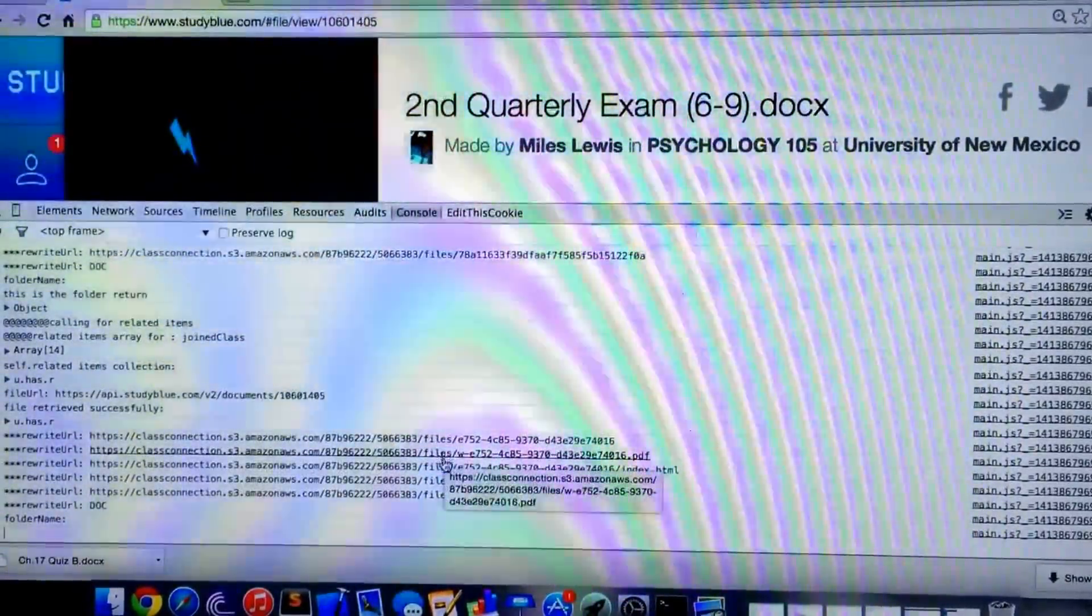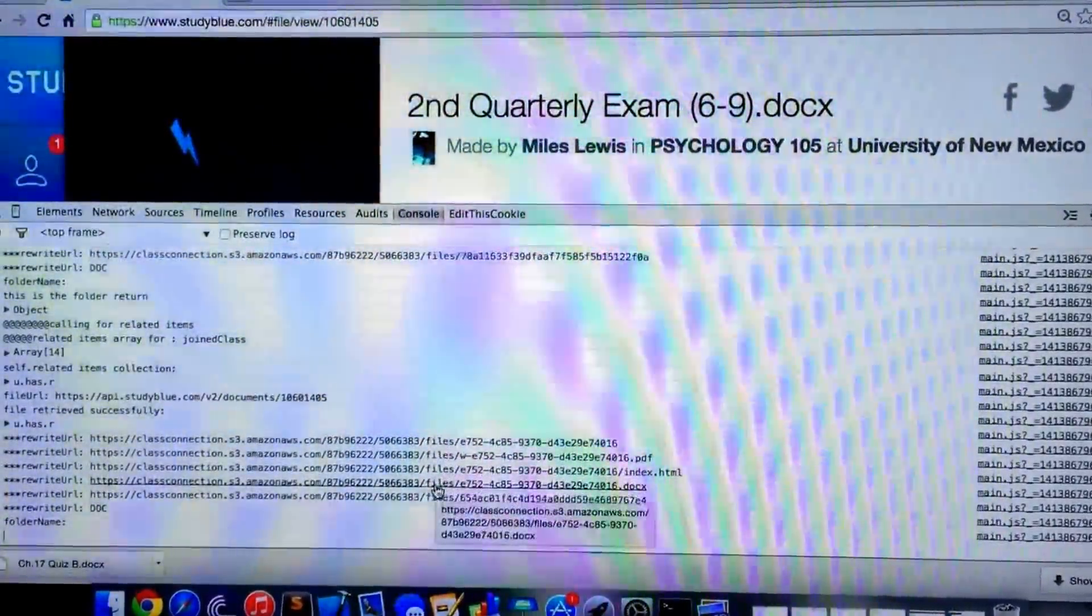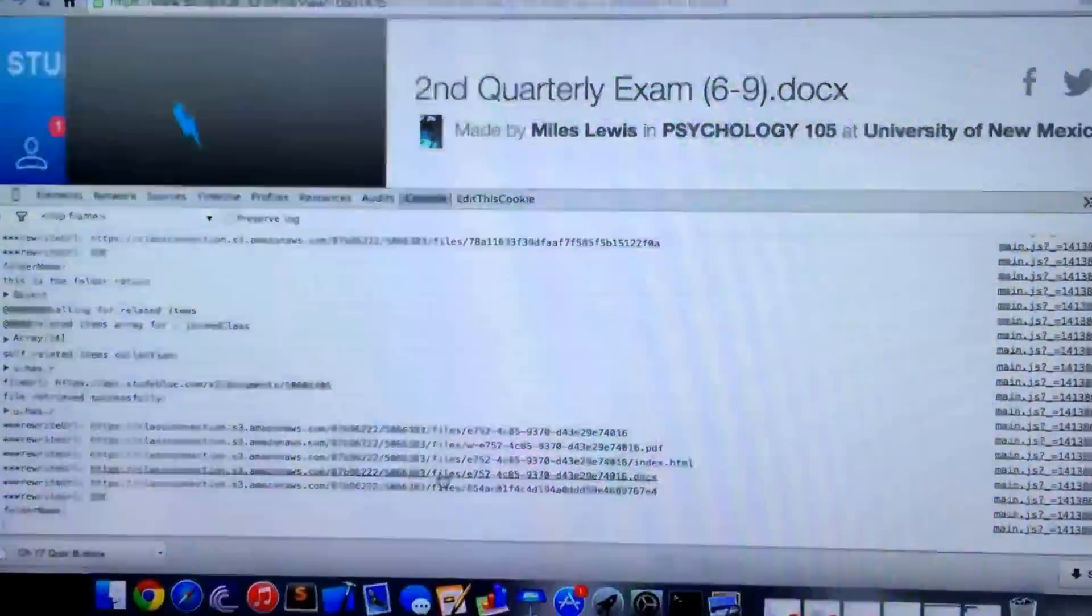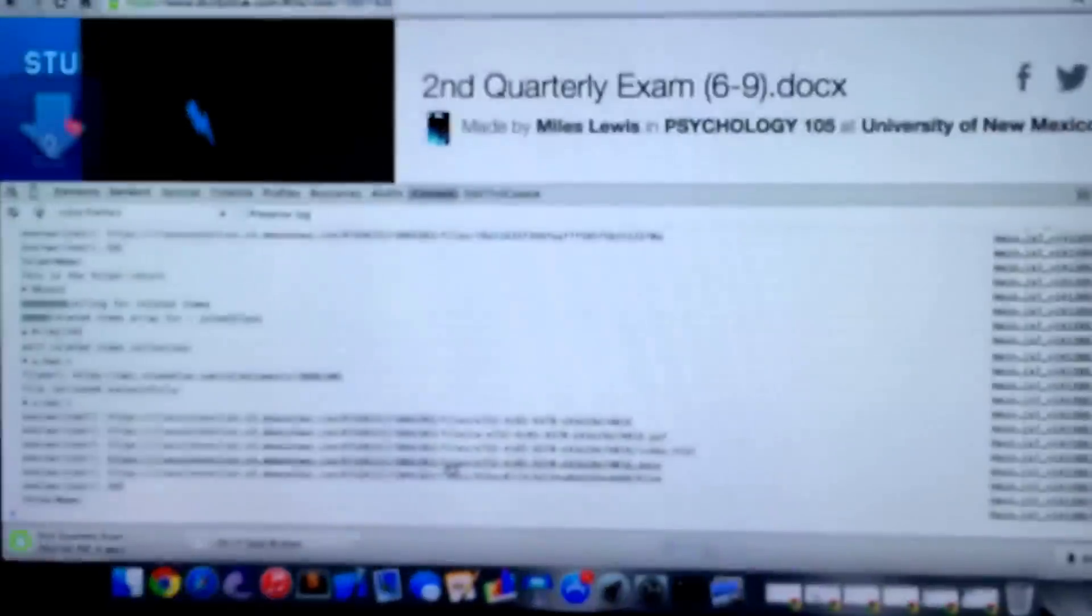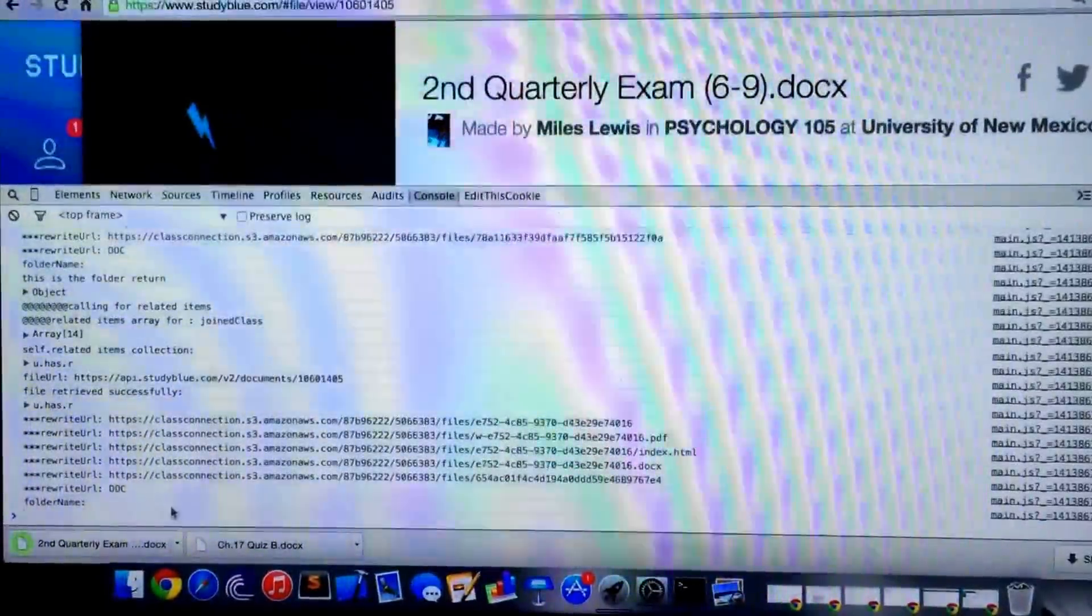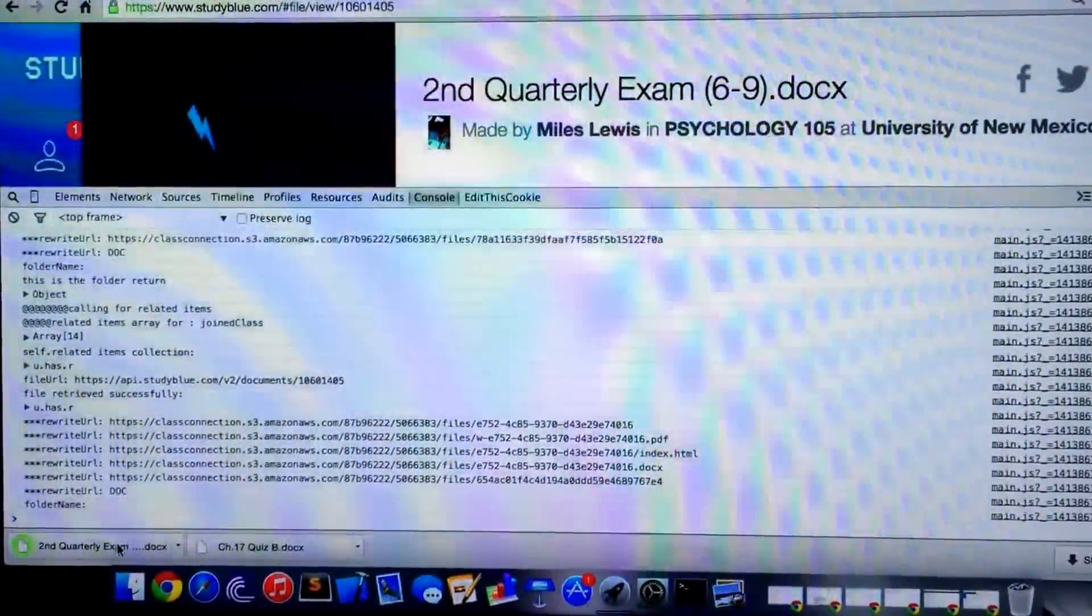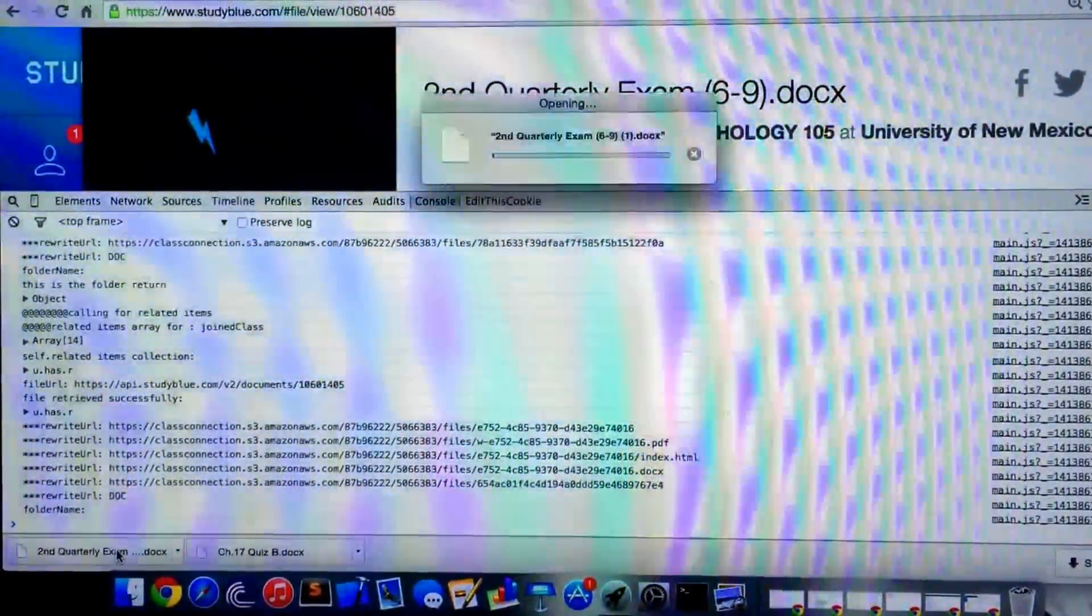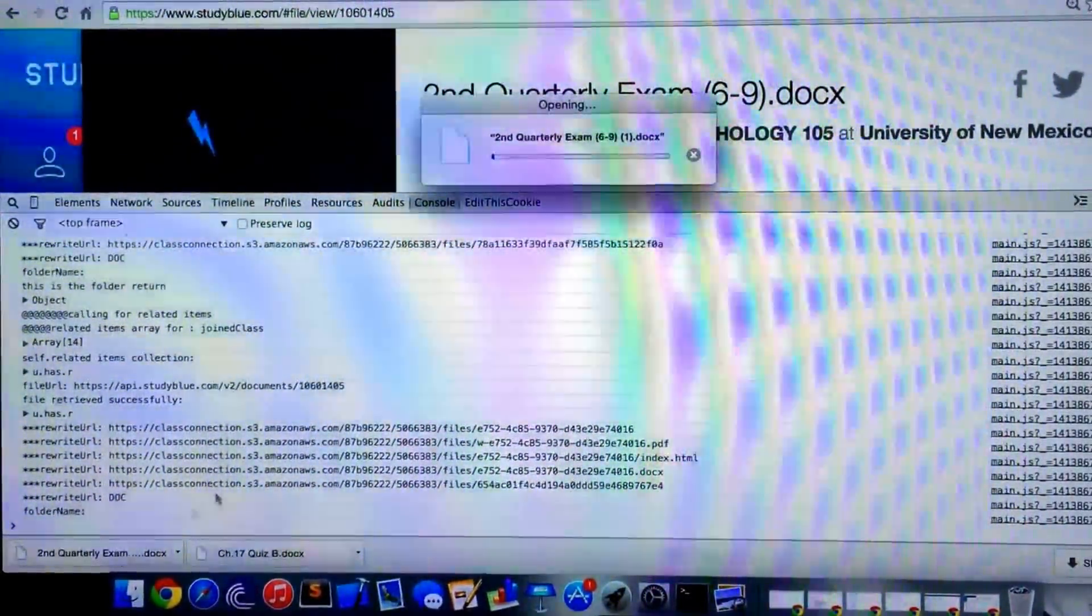Here we have PDF, here we have Docx Word Document. Let's say I want the Word Document. Word Document downloads, and I can open it.